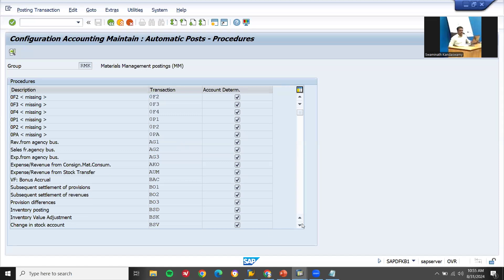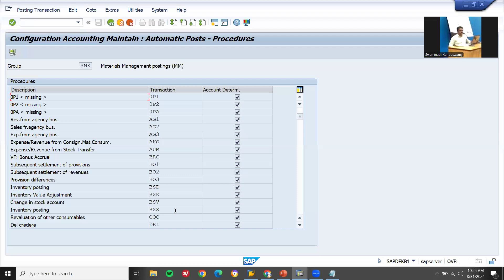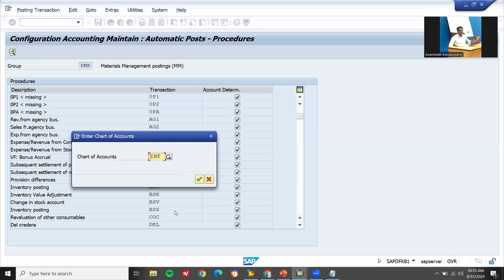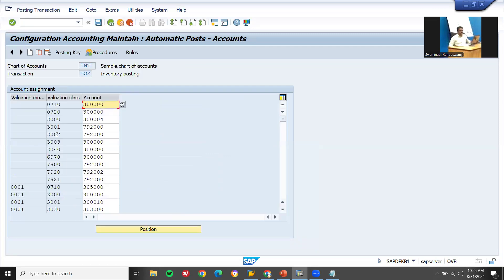In OBYC, scroll to BSX. Here INT is the chart of accounts — you get that from the FICO consultant who created it. The valuation class 3000 comes from the material master. This is the account where it gets posted when you do goods receipt from the vendor — when you buy any material, it gets posted to this account. The FICO consultant creates this account in FS00 transaction code.